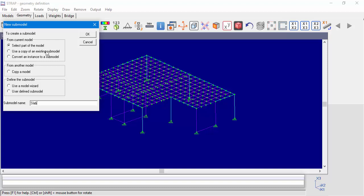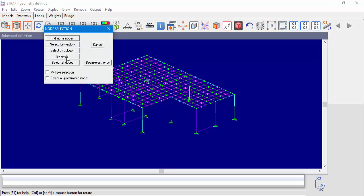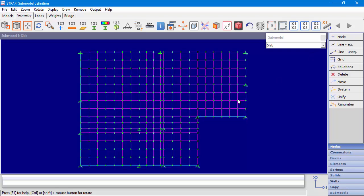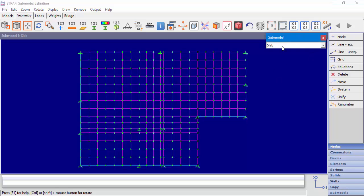In our example, we will use 'Select a part of the model.' We'll call the submodel 'slab.' We will select by level and choose 3.0, which is the level of our slab and beams. Once we created the submodel, the drop-down menu becomes available and we can see our submodel that the program created. As a default, all connection points are fixed. The program creates these points automatically where it identifies the connections between the slab and beams in the submodel and the columns or walls from the main model.